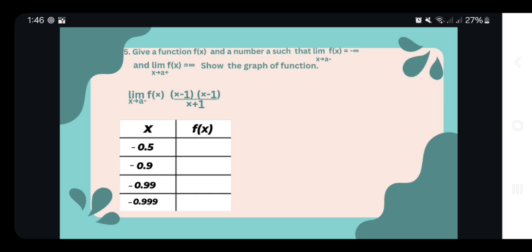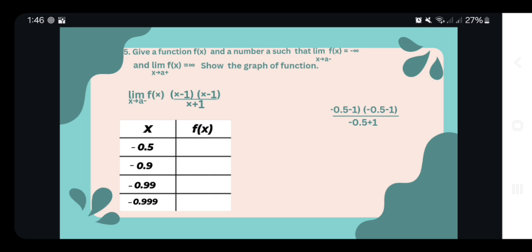Now let's look at the limit of (x minus 1) squared over (x plus 1) as x approaches from the right. We have x-values: negative 0.5, negative 0.9, negative 0.99, and negative 0.999. From negative 0.5, we solve: (negative 0.5 minus 1) squared over (negative 0.5 plus 1), which equals 4.5. So the function value at negative 0.5 is 4.5.